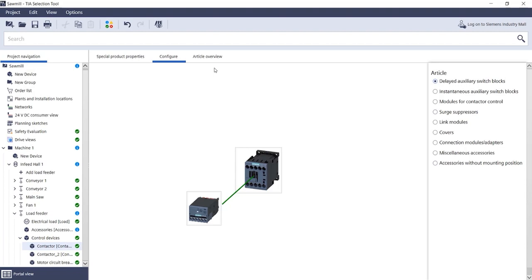Now you have successfully selected the appropriate accessories for this individual contactor. Of course, this is displayed in the order list and automatically added when the documentation is generated.